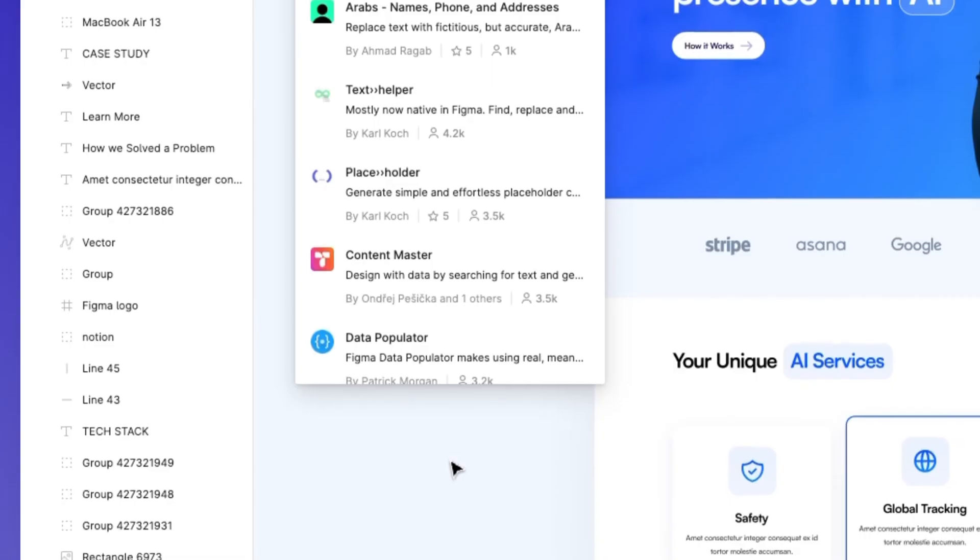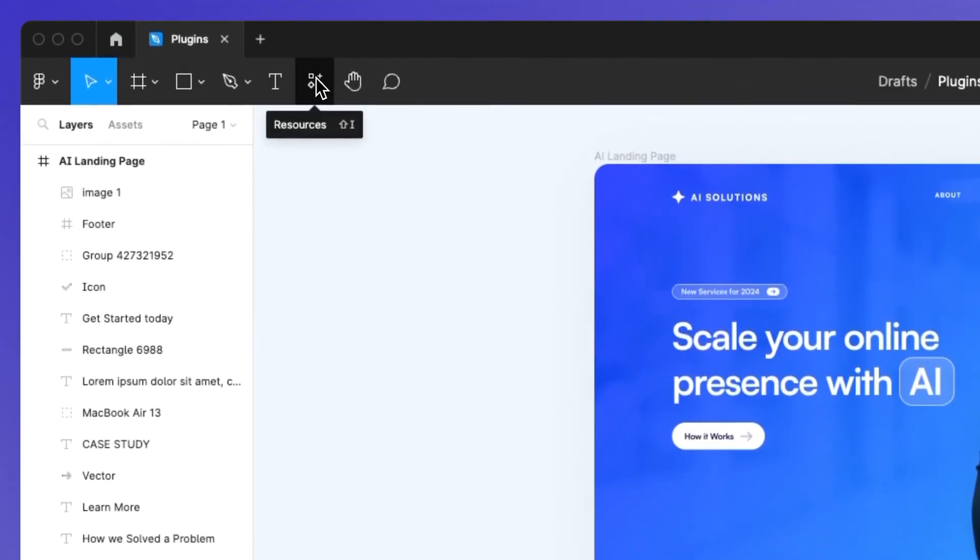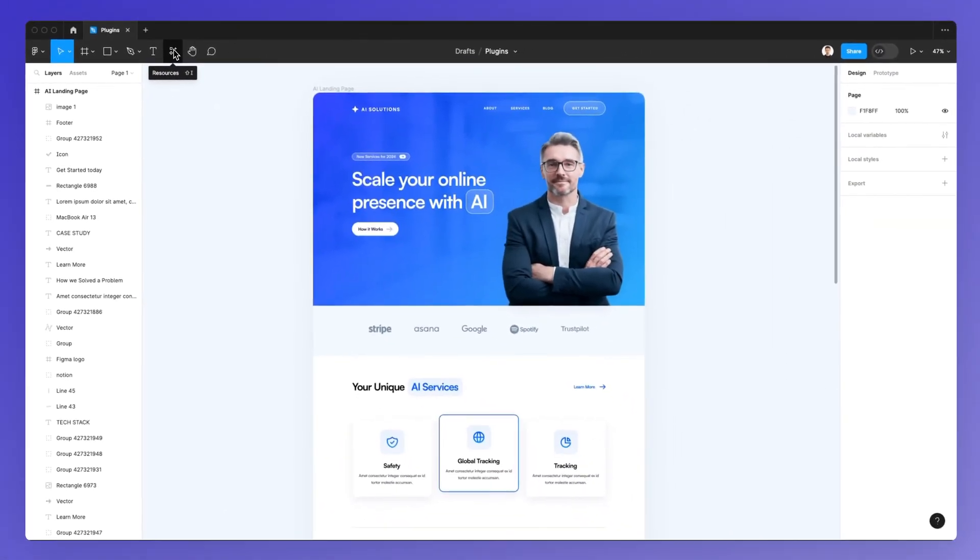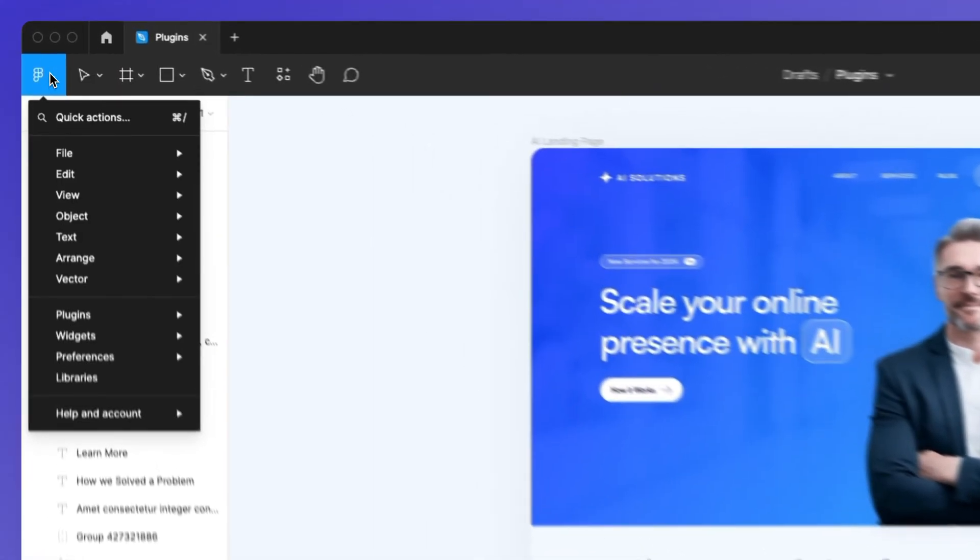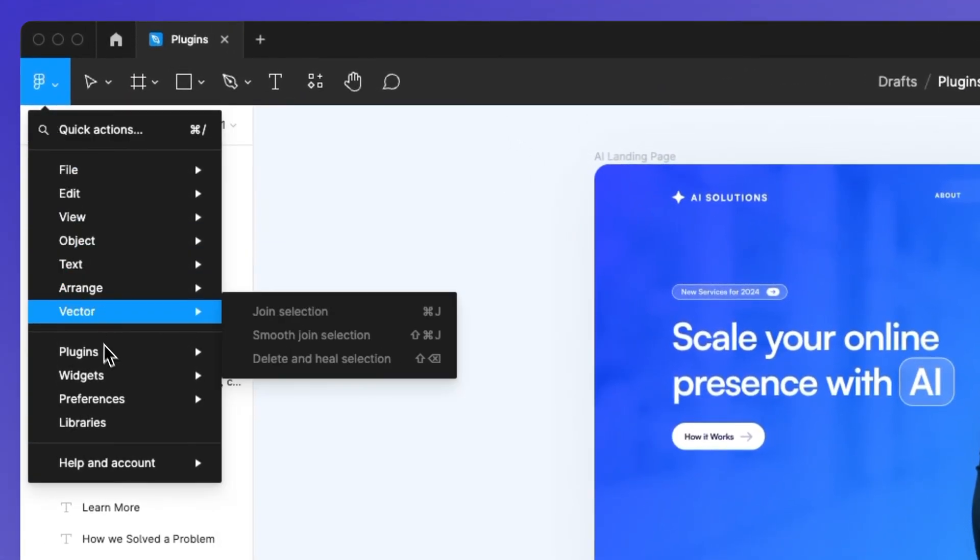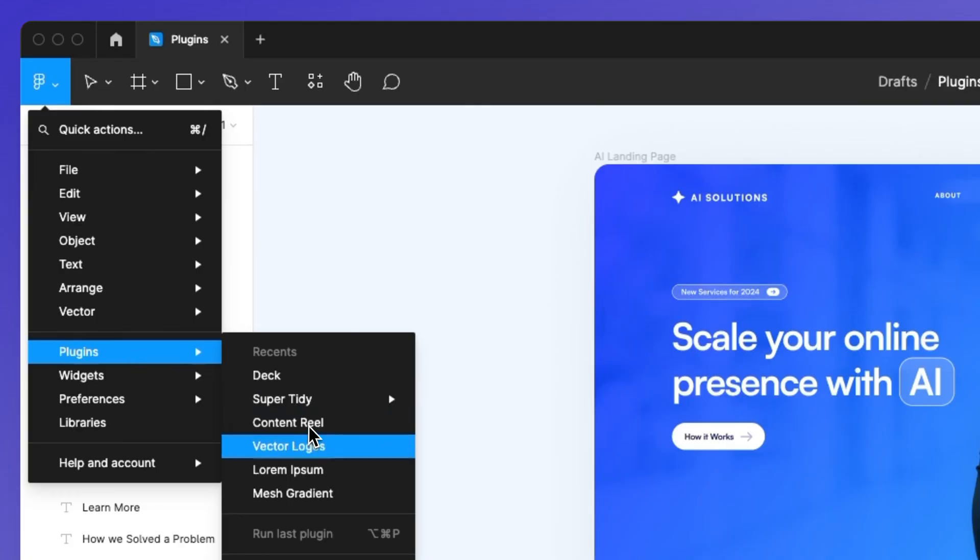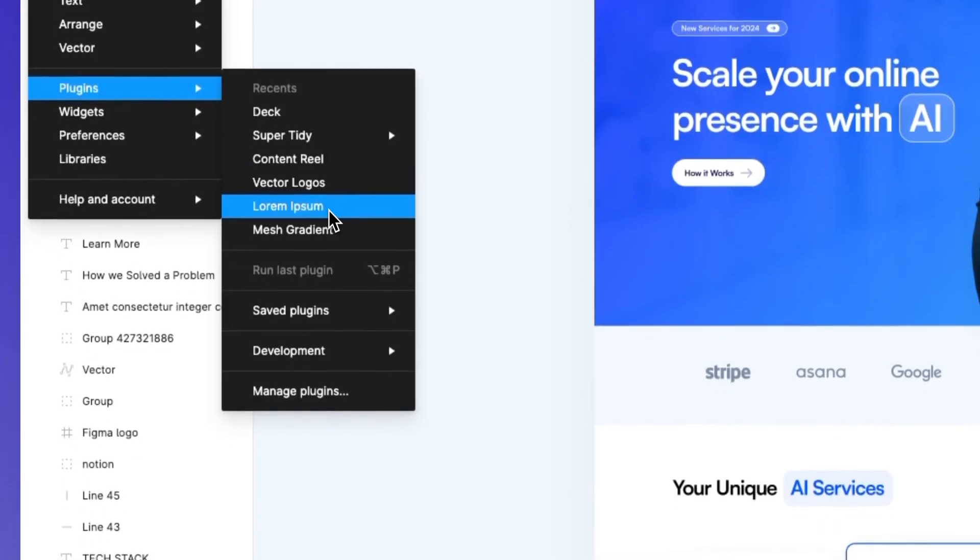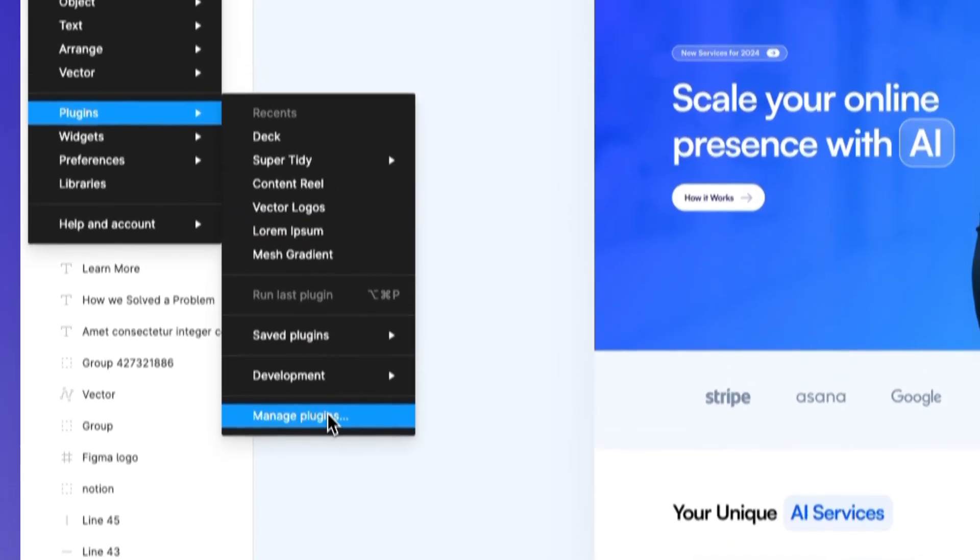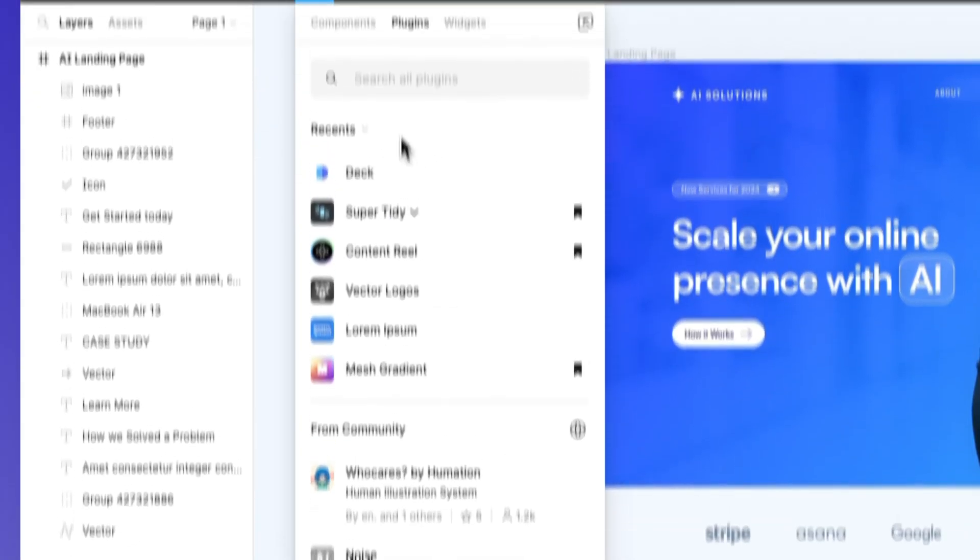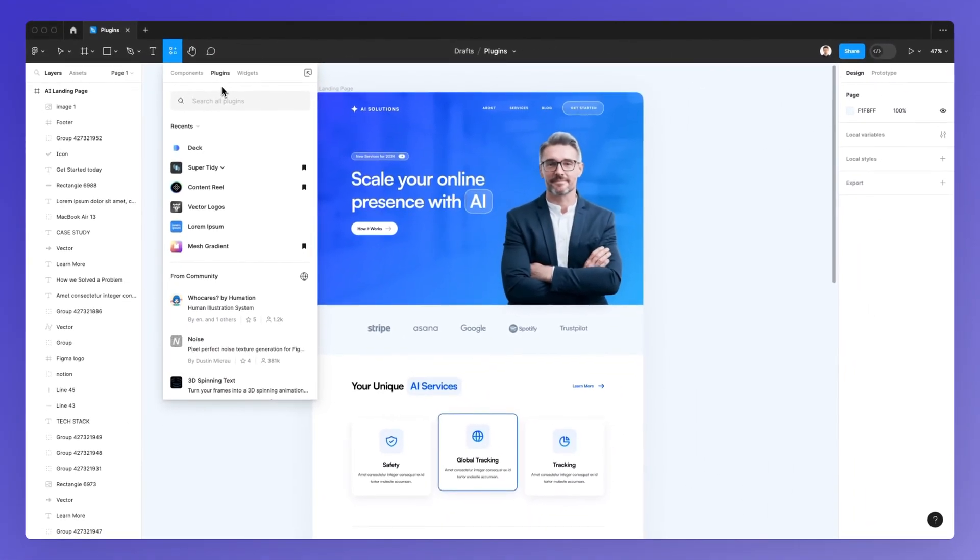If you want to learn another way that you can add a plugin in Figma, you can simply go here under the main menu and under plugins. You're going to find all of the plugins which you recently downloaded as well as this manage plugin window which is going to prompt the exact same window.